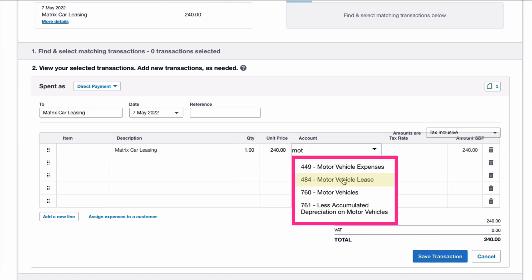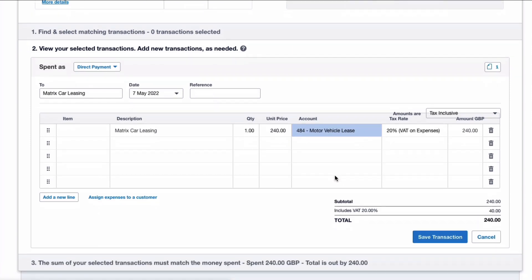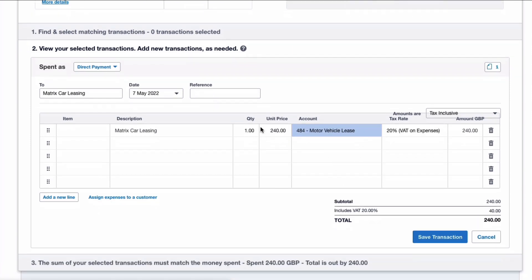You might want to use motor vehicle expenses, but I think it's going to be a lot clearer if we've got a separate code. So I have set that up already in the chart of accounts. Now you'll see what happens here: the full amount is £240, and it says in Xero that this is tax inclusive.